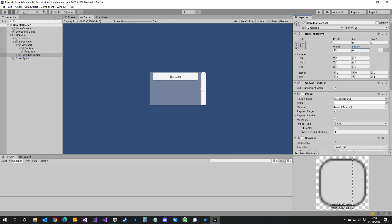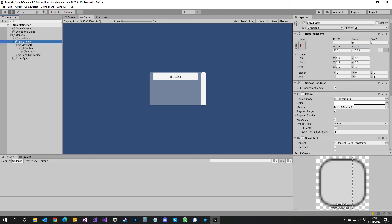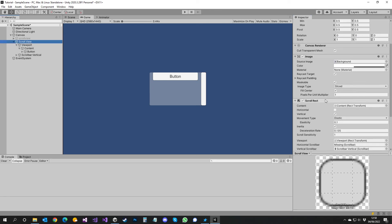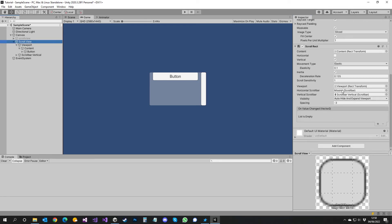And if you want the scroll bar to be there all the time, you can go over here and go visibility permanent.